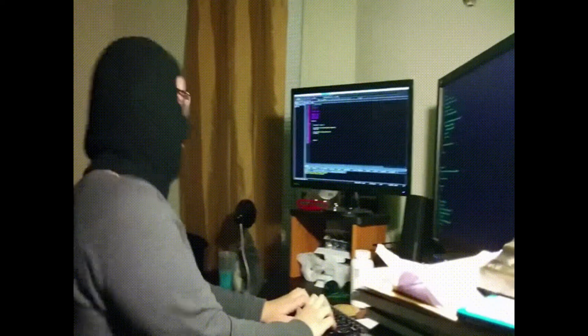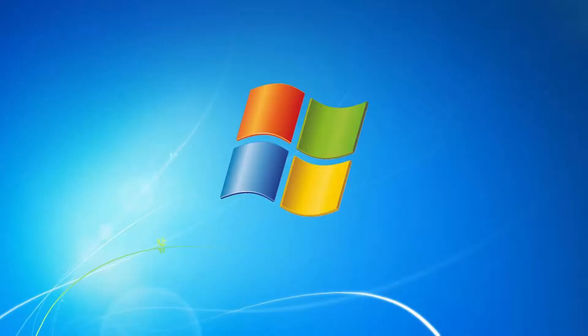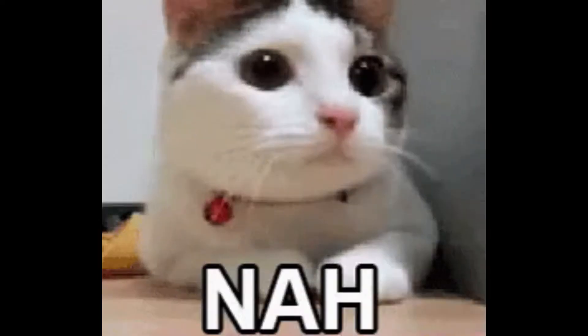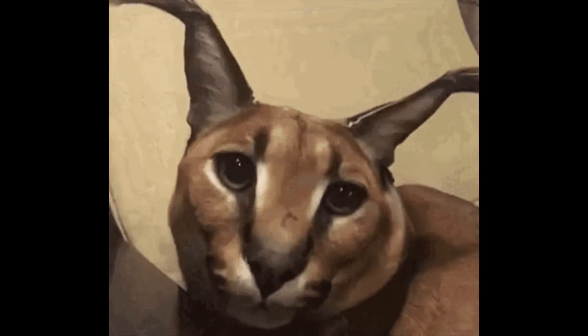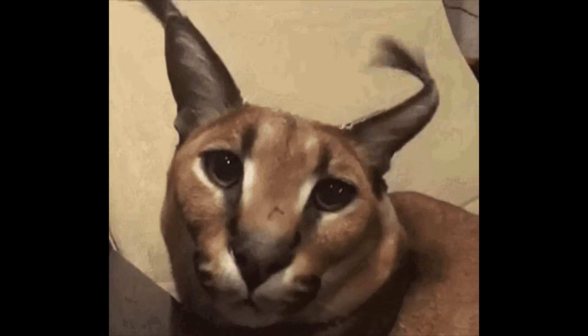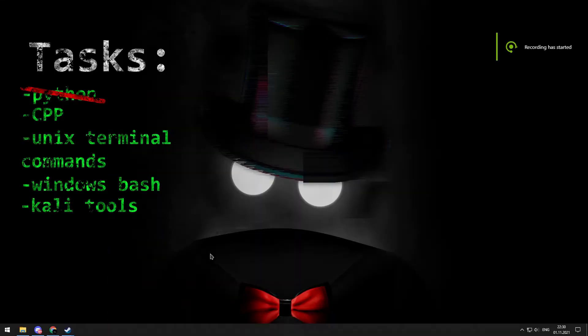You want to use Linux to become a hacker and hack the Pentagon, but you have another OS and you don't want to change it. And dual boot is hard for you, so let me show the easiest solution in 60 seconds.